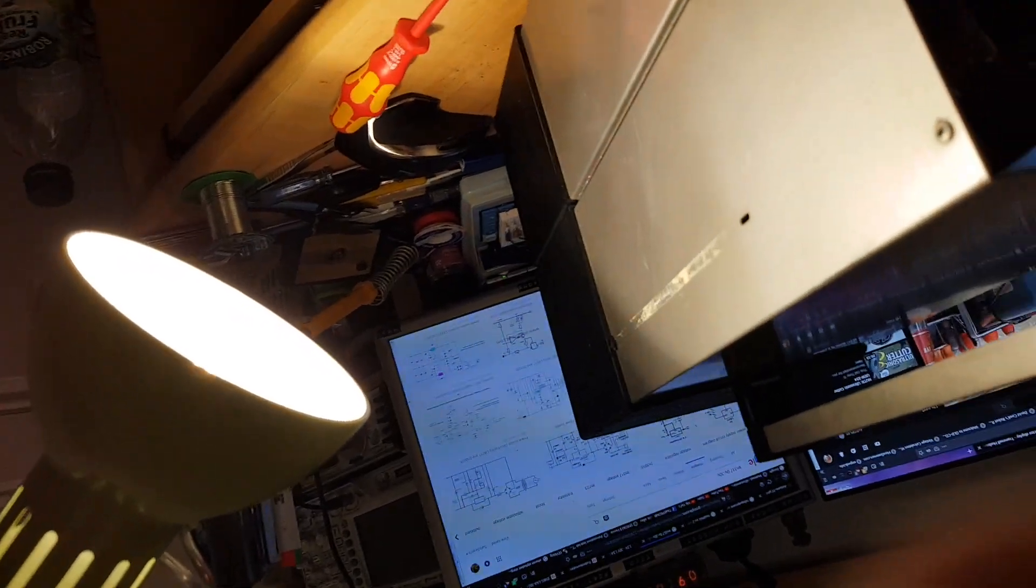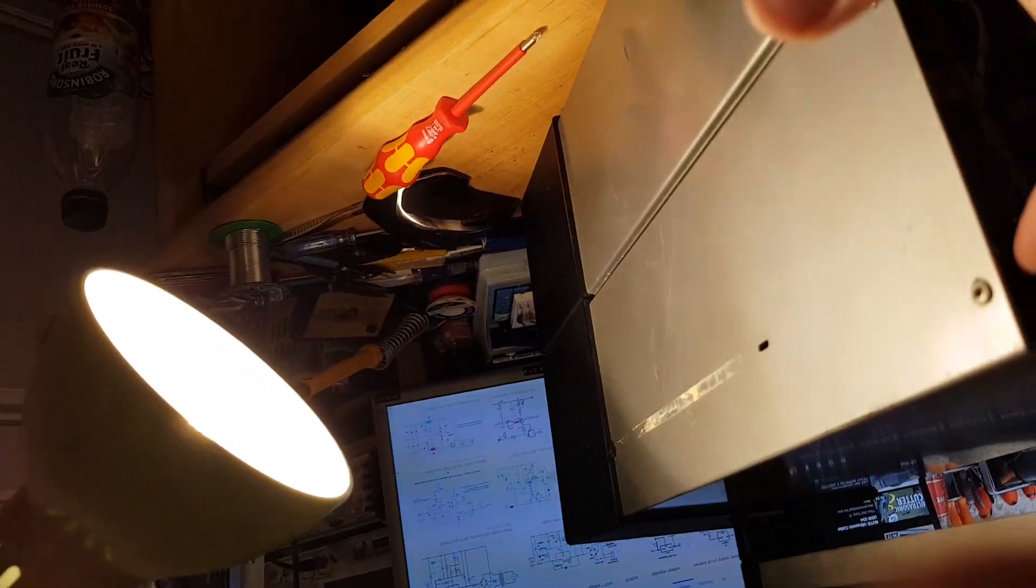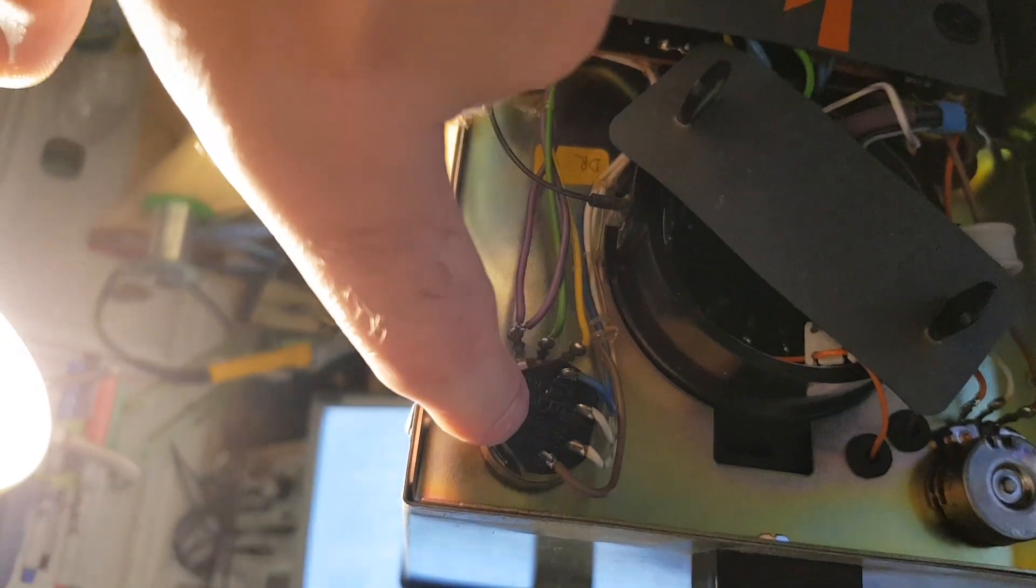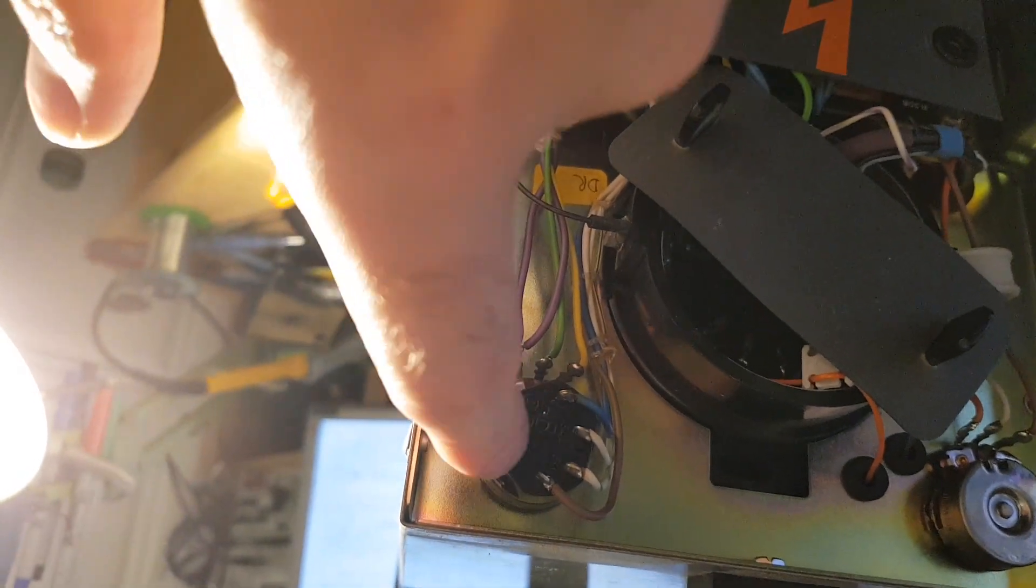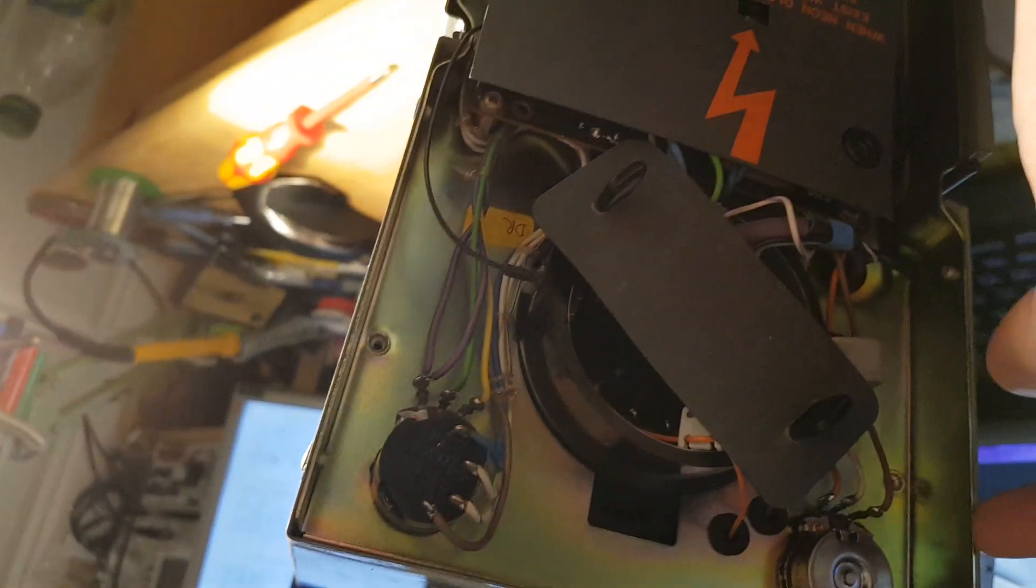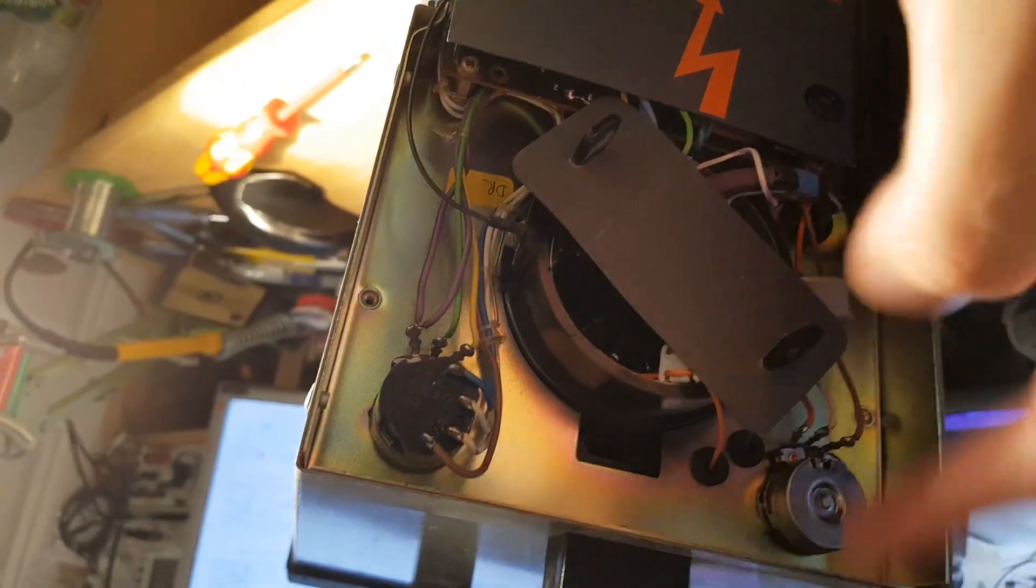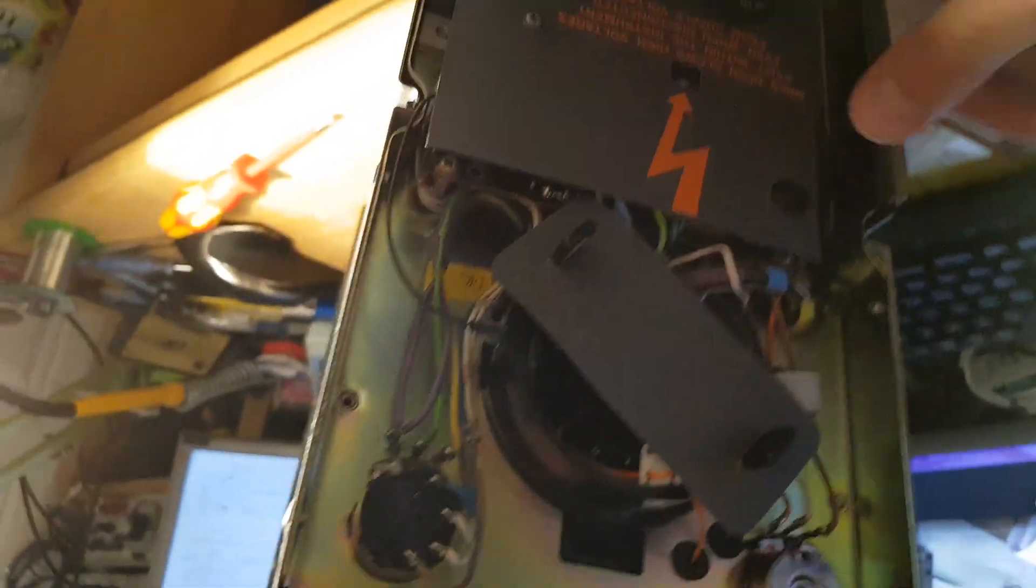So we have our power and focus pot here, power and intensity pot and then our focus pot here. This is where the highest voltages tend to live.